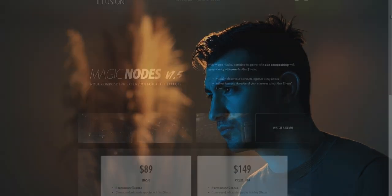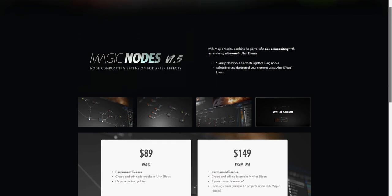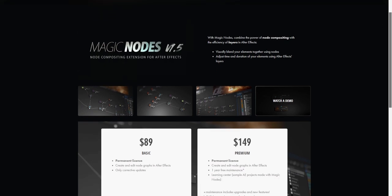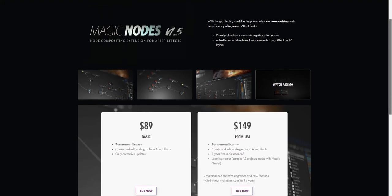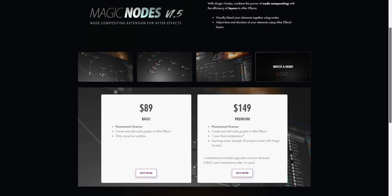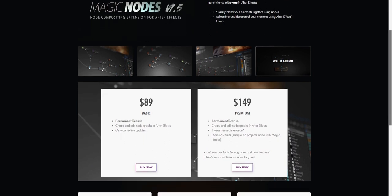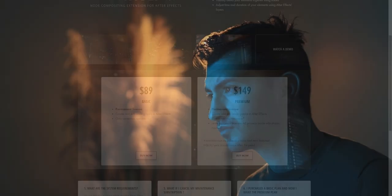I hope you liked this tutorial guys. Magic Nodes is available on my website hollywoodillusion.com and is compatible starting from After Effects 2017. The link is in the description. Thanks a lot guys for all your support and your kind comments. I had so much fun working on this project and many cool updates will come.